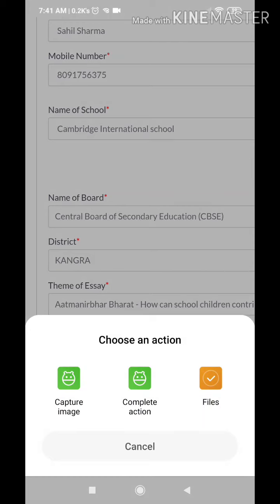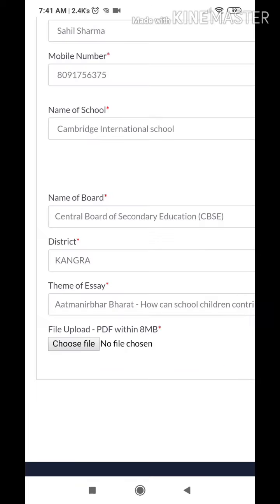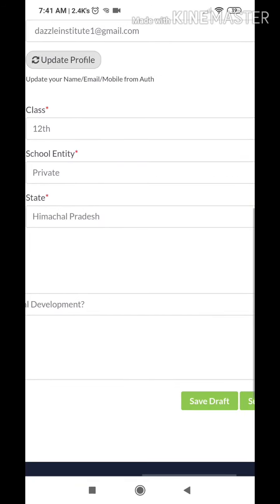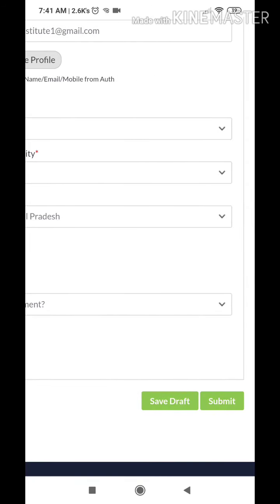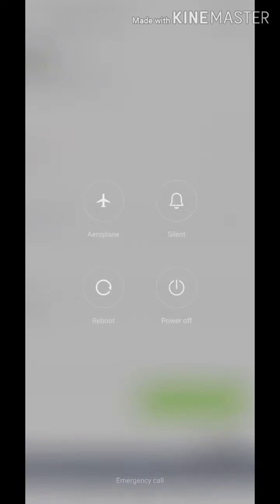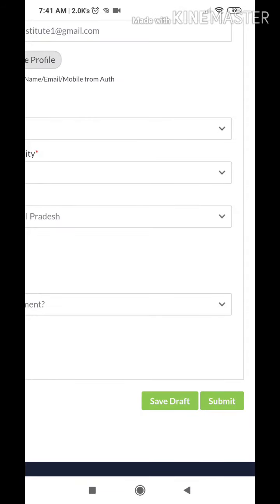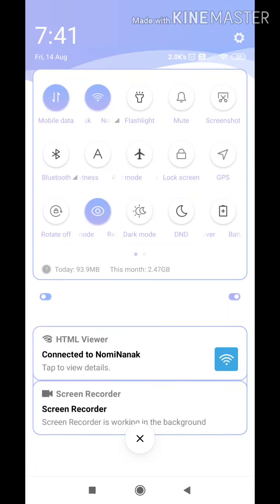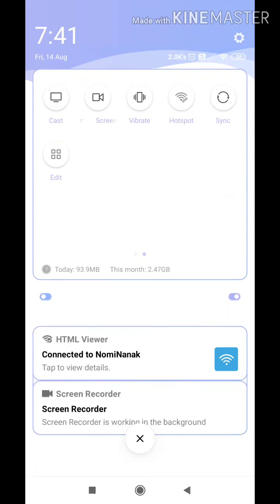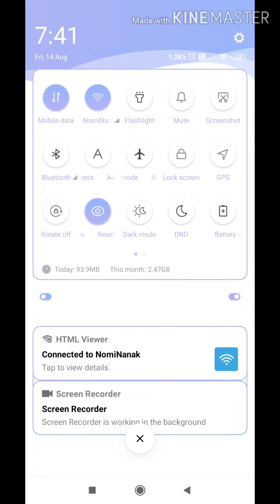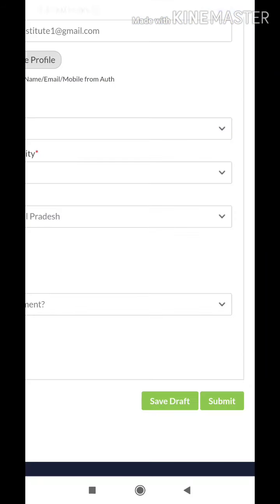Click on the first option — 'Atma Nirbhar Bharat: How Can School Children' option. Now choose your PDF file. You will get this option; click on 'Files' where you will be able to find your PDF file that you have created. You can save your draft before submitting.